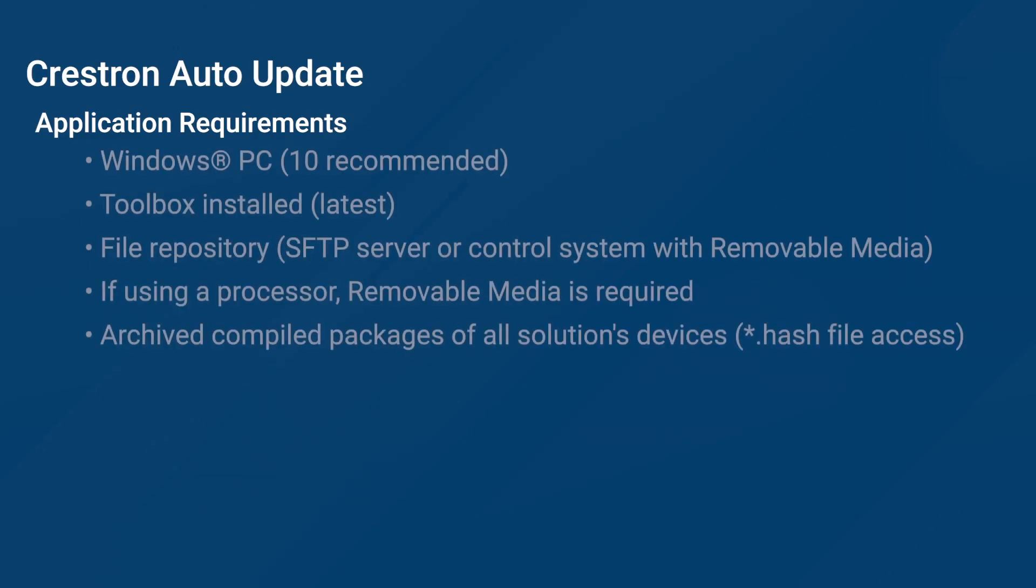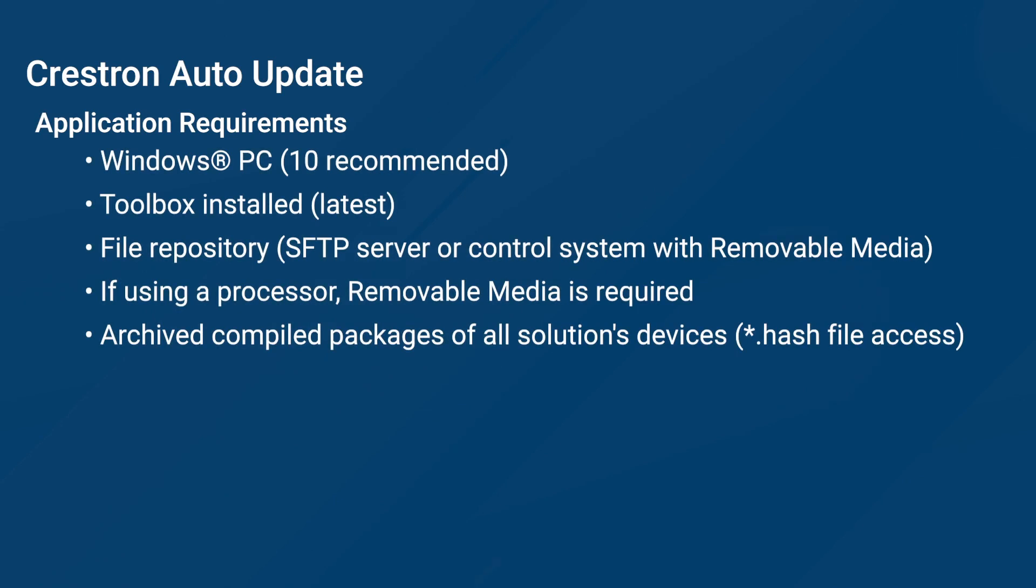It is recommended that you use a PC running Windows 10. This does not mean you cannot use older versions of Windows, but many free SFTP applications are only compatible with Windows 10.